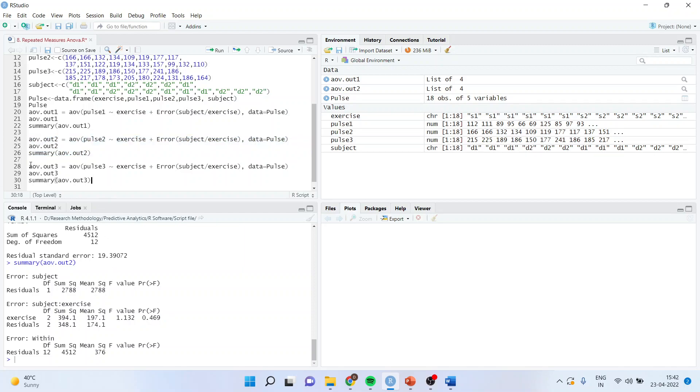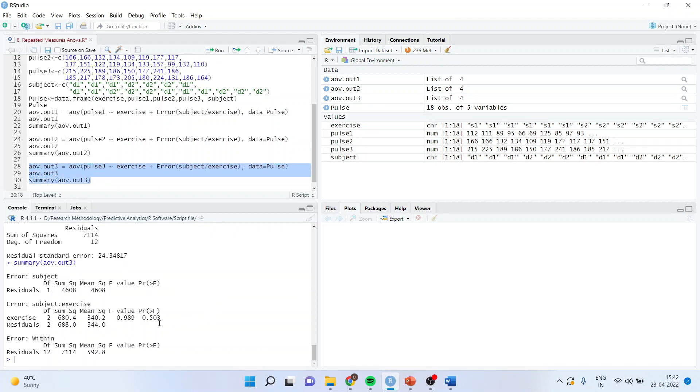Let us see in the third time period. Here also, you can see the P value is more than 0.05. And therefore, we fail to reject null, which means that the exercise is not affecting the pulse rate at time periods 1, 2, and 3.